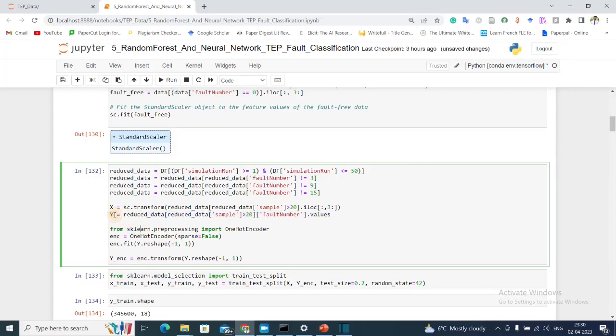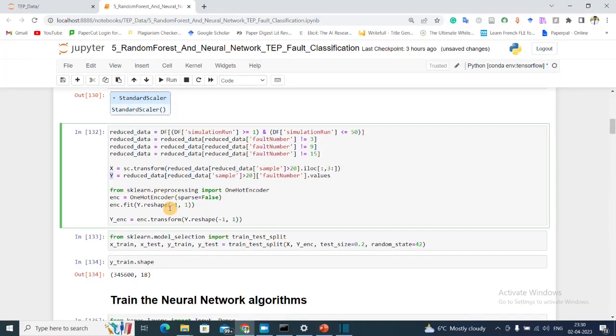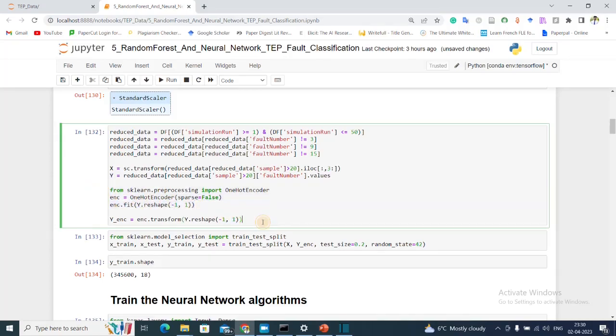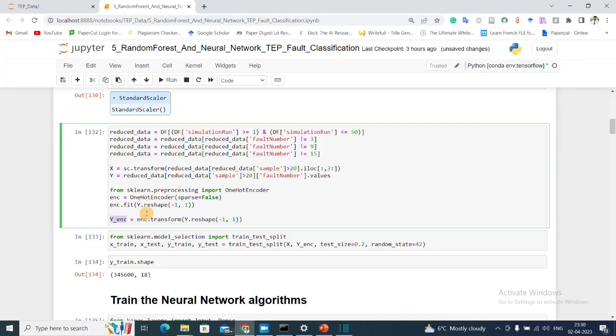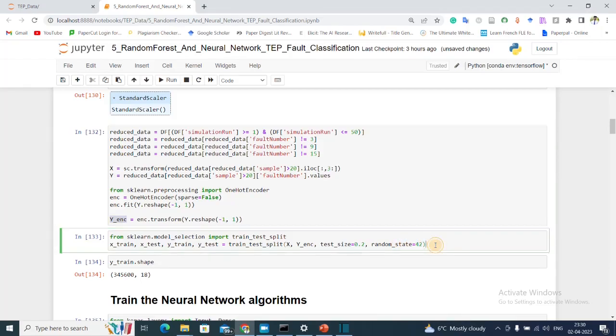But I need to convert it to a one-hot encoded vector for a neural network training, so I'm doing that using this encoder, and then I'm encoding this and keeping the one-hot encoded variables in Y_enc. After that I'm doing my training and test split.